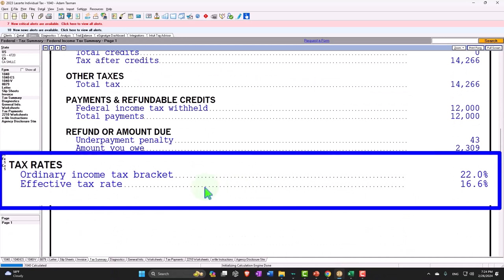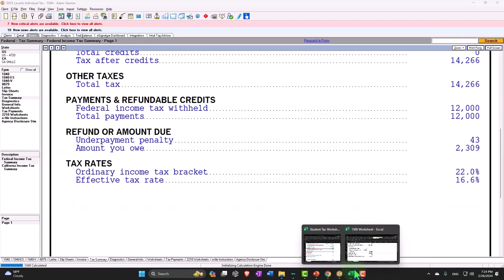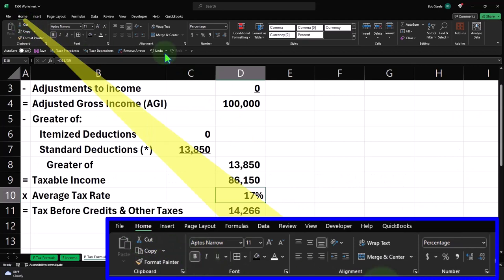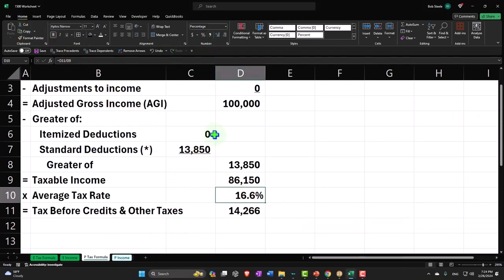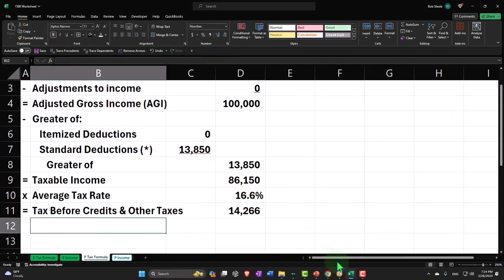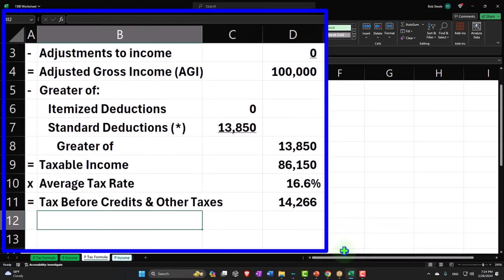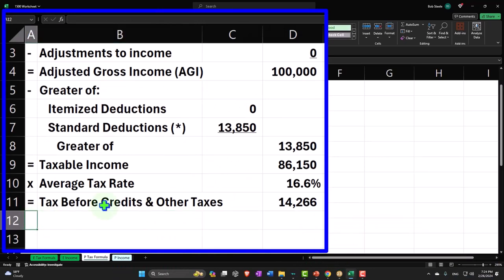That's going to give us the 16.6%. Let's add a decimal so we can see it at a decimal. Home tab - 16.6%, right. And then after that, I'm going to say minus...